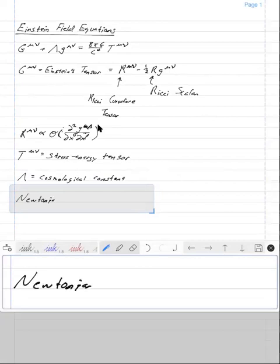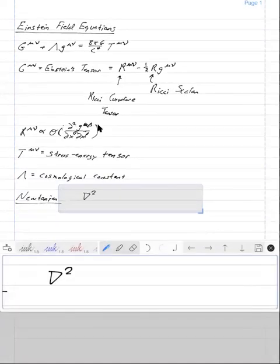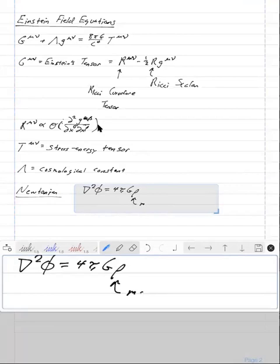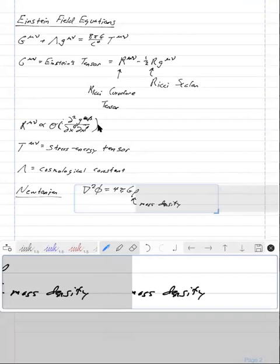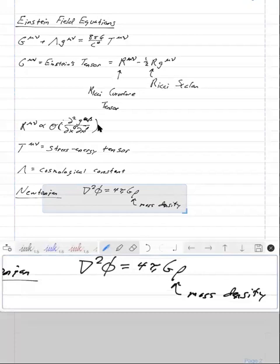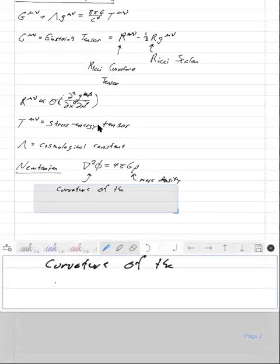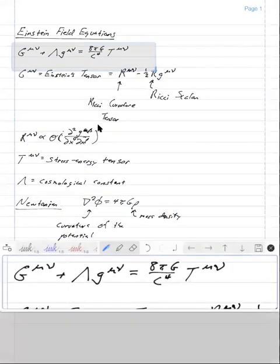In the Newtonian understanding of gravity, we have Poisson's equation: ∇²φ = 4πGρ, where ρ, the mass density, is the source to Poisson's equation, and the left-hand side represents the curvature of the potential. In an analogous way, in the Einstein Field Equations, the left-hand side — G_μν and Λg_μν — represents the curvature of spacetime, i.e., the second derivative of the metric, and the right-hand side T_μν is the source term, analogous to density.